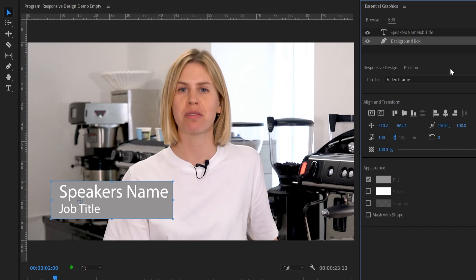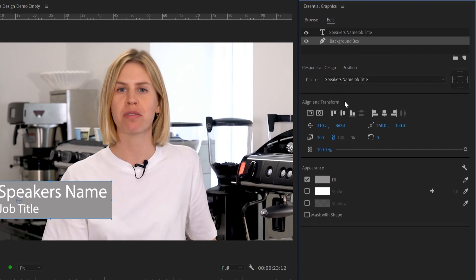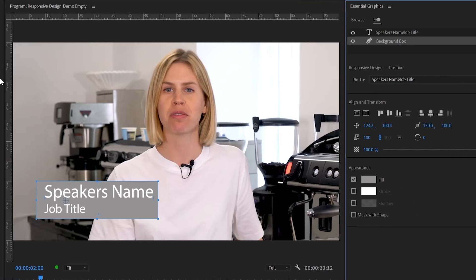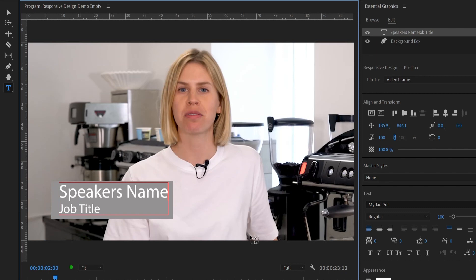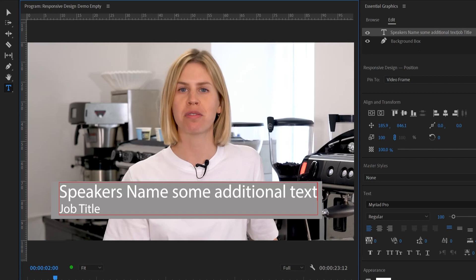When we have the background box selected, we have an option for responsive design for position. By default it's connected to the video frame, but we want to change it and connect it to the speaker's name — the text we typed. On the right-hand side it shows how you want to connect it; we want to connect it on all sides, so I click on the middle. That means it's connected to the top, bottom, left, and right of the text, and if any of those change, the shape and position of the background box will change accordingly. Let me demonstrate that by taking the text tool and adding some additional text — you can see that the background box changed shape accordingly.